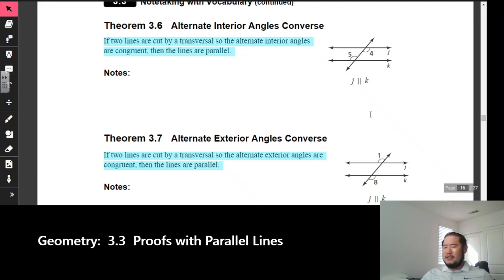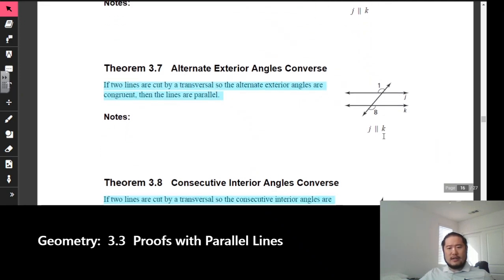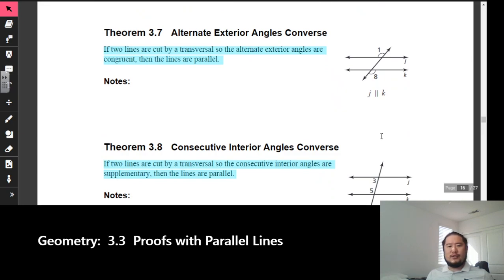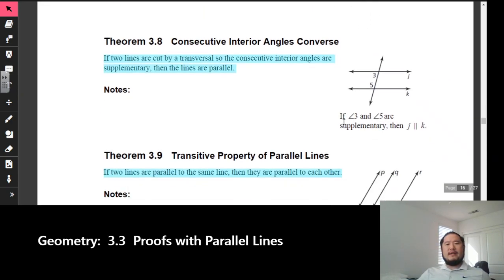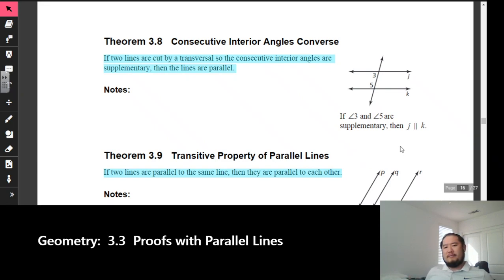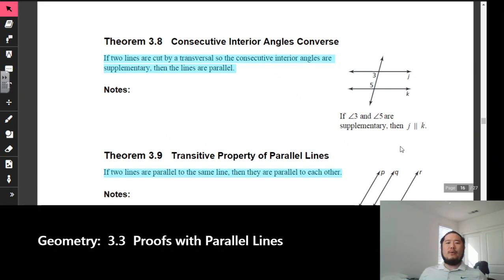Make sure you have all these in your notes. The alternate exterior angles converse, theorem 3.7: if two lines are cut by a transversal so that the alternate exterior angles are congruent, then the lines are parallel. So angles 1 and 8 being congruent tells us line J is parallel to K. In theorem 3.8, the consecutive interior angles converse: those consecutive interior angles 3 and 5 are supplementary — if they equal 180, then line J is parallel to line K.